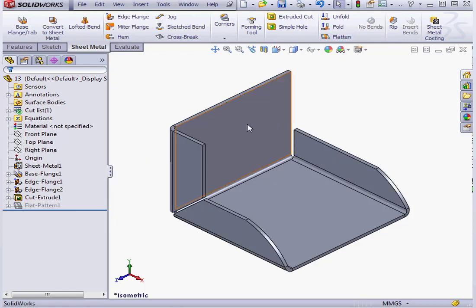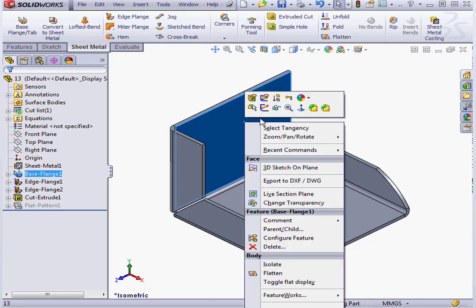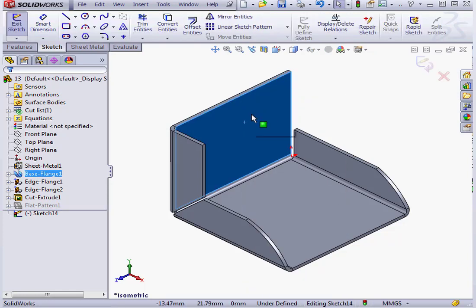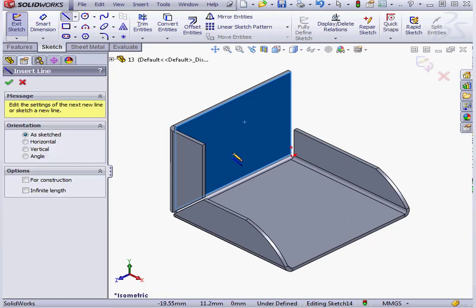The next option is Grain Direction. In order to see how this option works, I'm going to place a sketch line on this face.